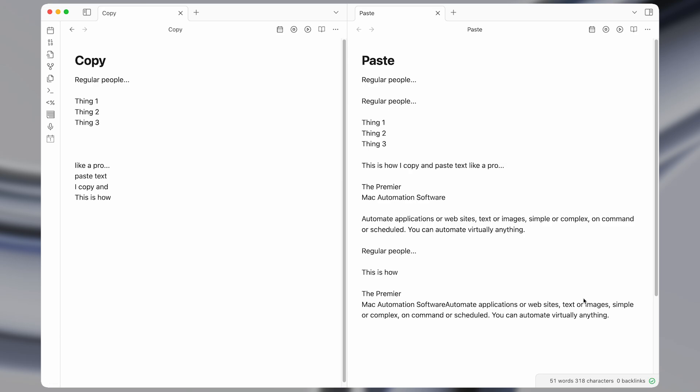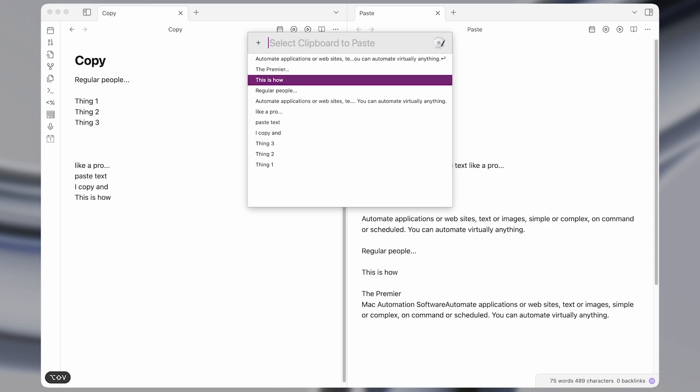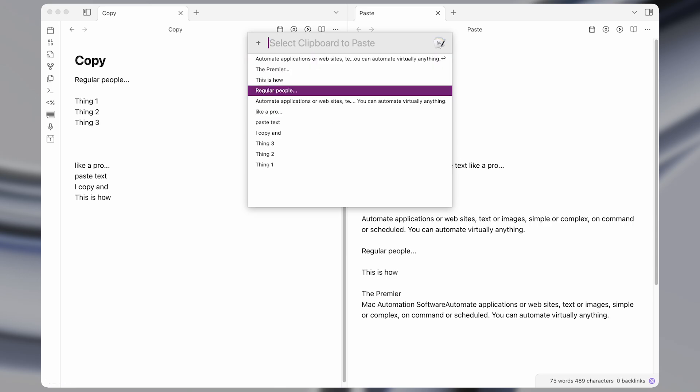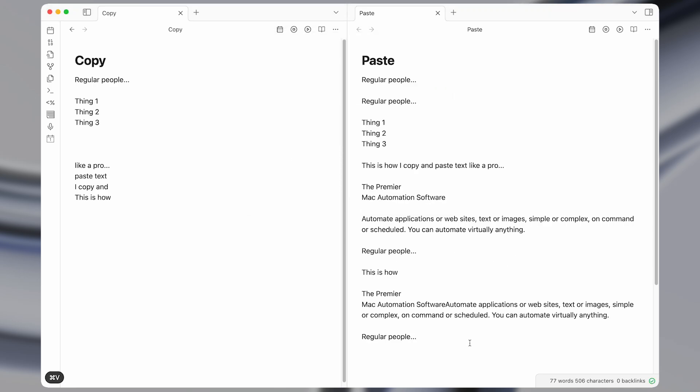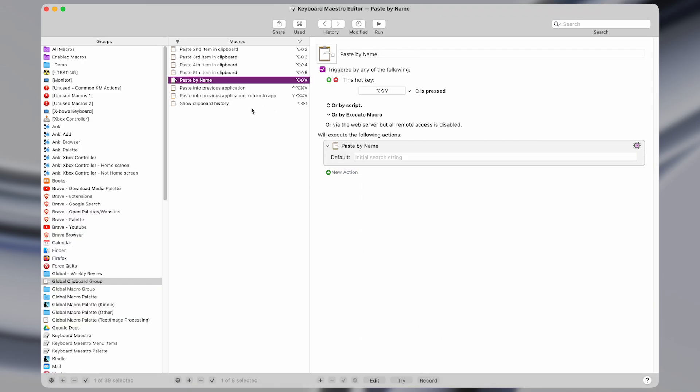And then finally was the clipboard history where you can select any item and just press enter to bring it into your, to paste it in. The way that works is with this action here. Paste by name.